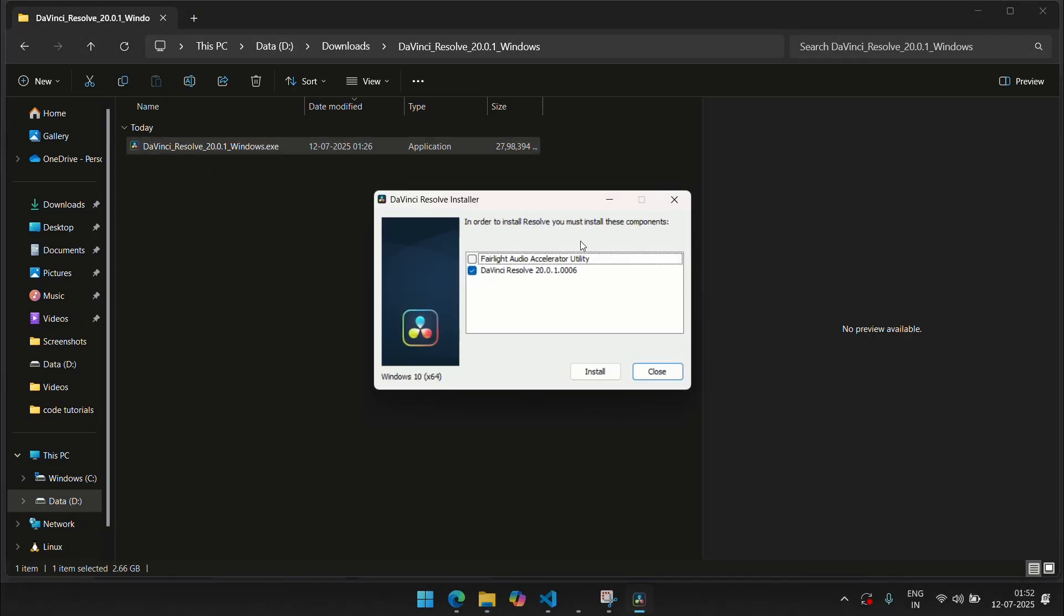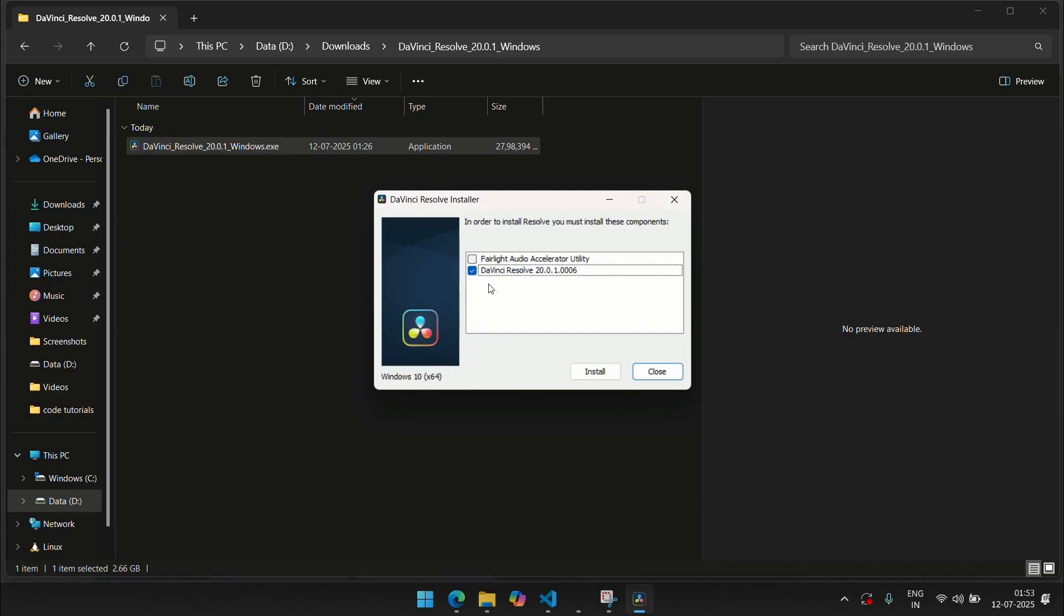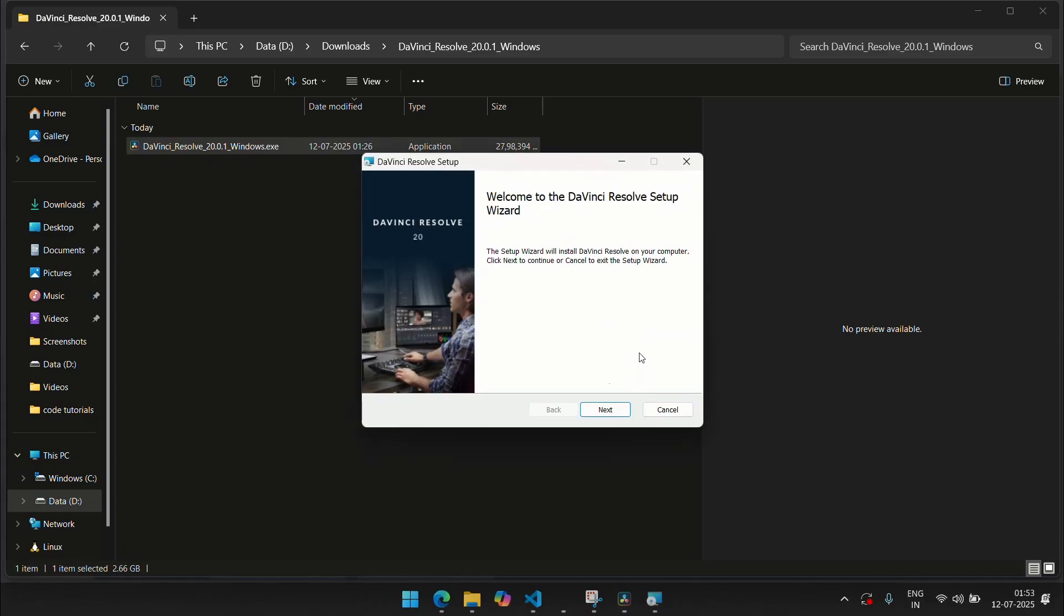Now once that goes through, you're going to get a prompt which will say yes or no, and once that's there, this list may vary for you depending on how many components you have already installed. You can choose to install the Fairlight Audio Accelerator if you're working with audio a lot. That is the Fairlight tool in DaVinci Resolve. I'm just going to install this for now. Click the install button.